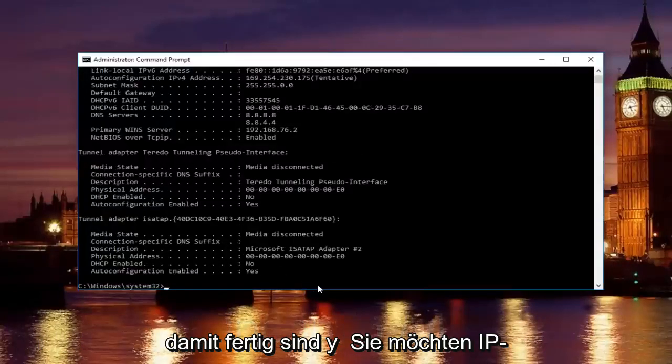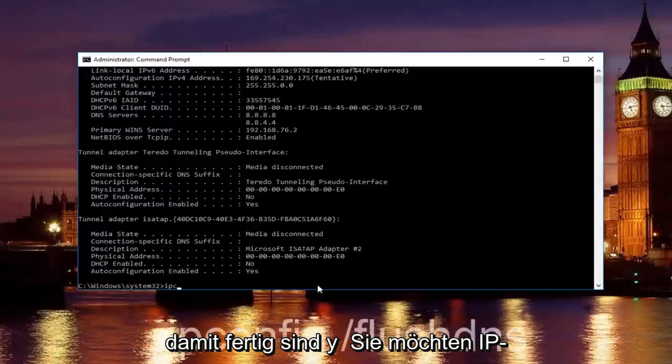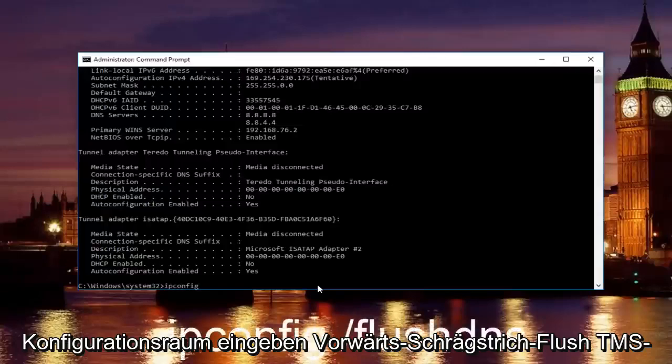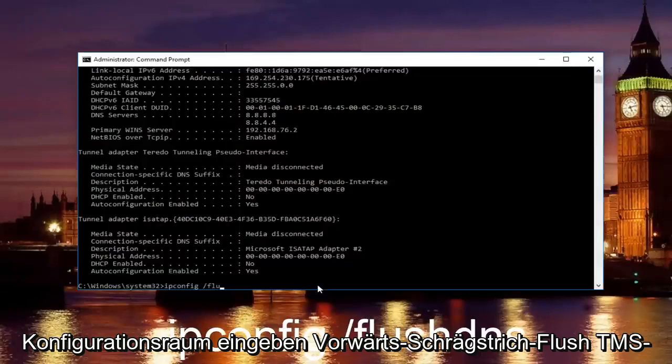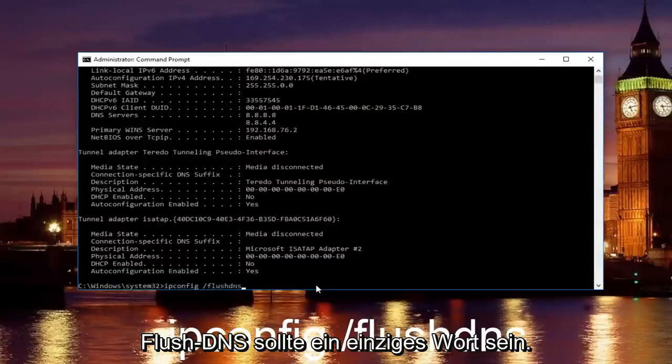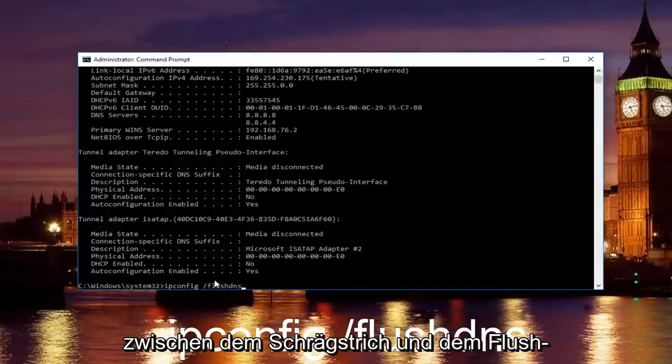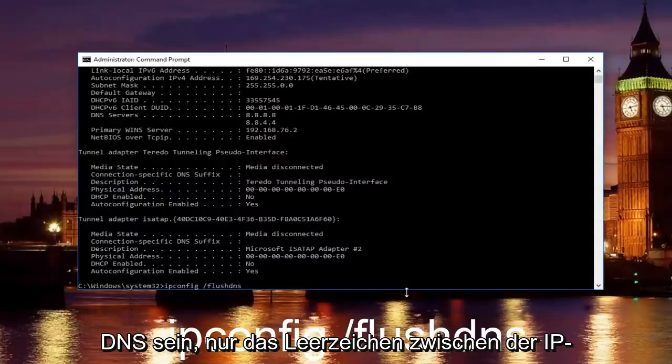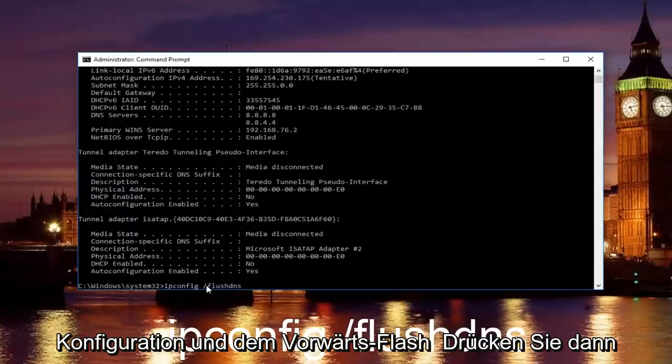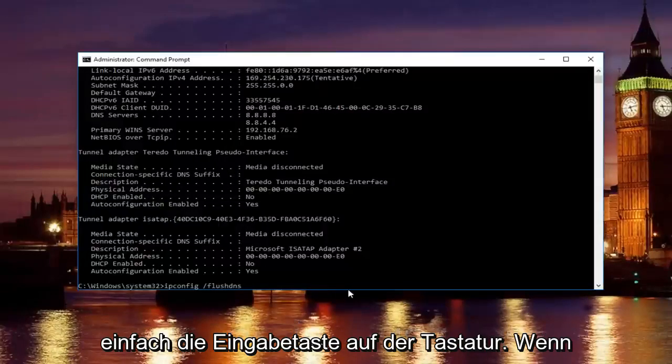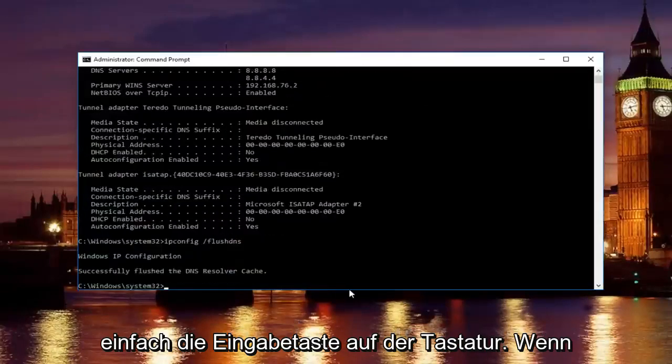Once you're done doing that, you want to type in ipconfig space forward slash flush DNS. Flush DNS should be one word. Keep that in mind and there should be no space in between the forward slash and the flush DNS. Just a space in between the ipconfig and the forward slash. Then just hit enter on your keyboard.